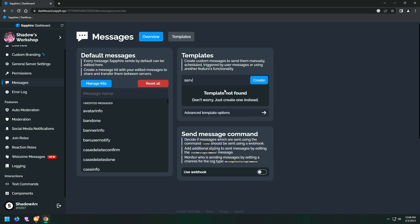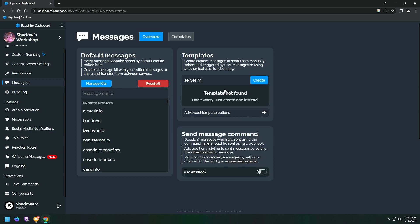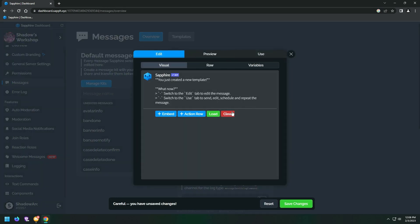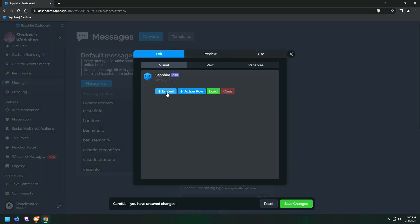We are going to have two pages of our roll info, so we have to create two separate message templates. Here I accidentally named the template as 'server map' instead of 'rolls info', but it doesn't matter because this name only shows on the Sapphire dashboard.